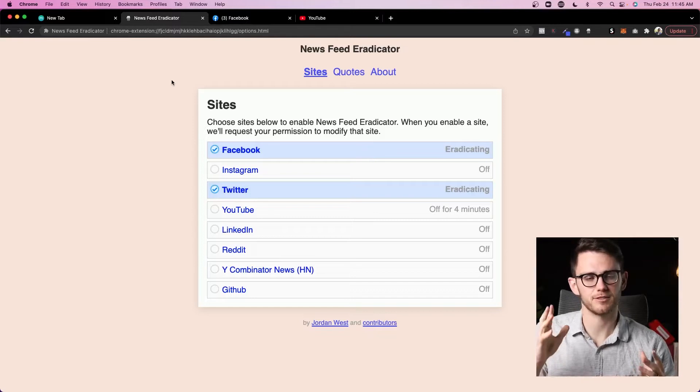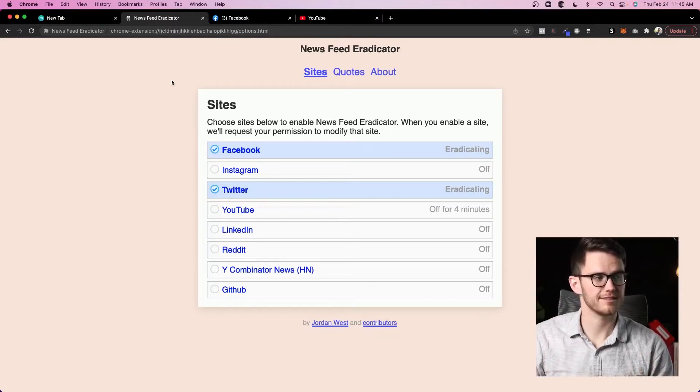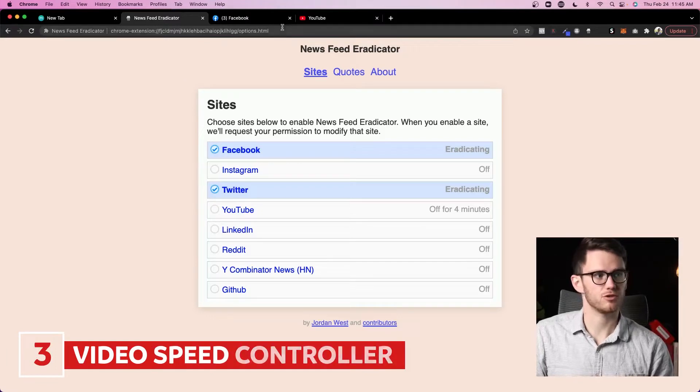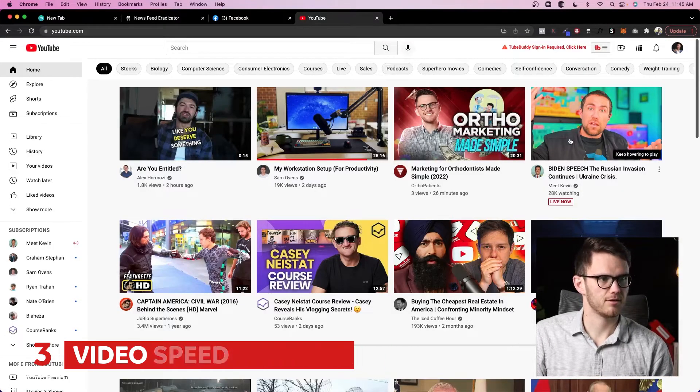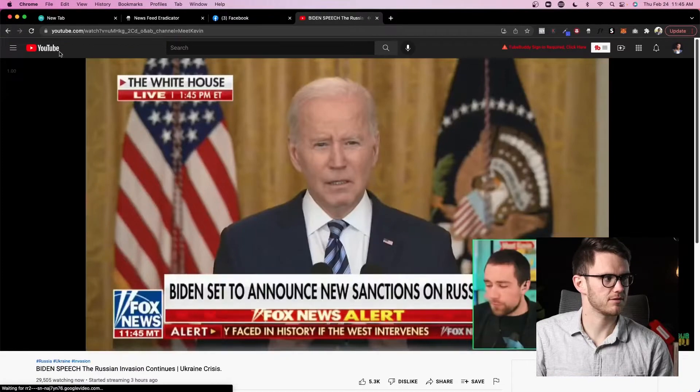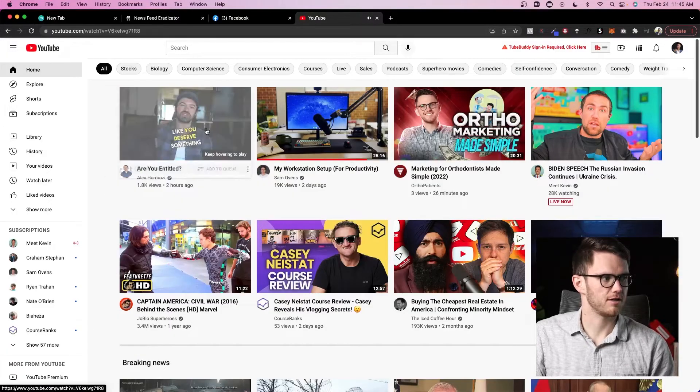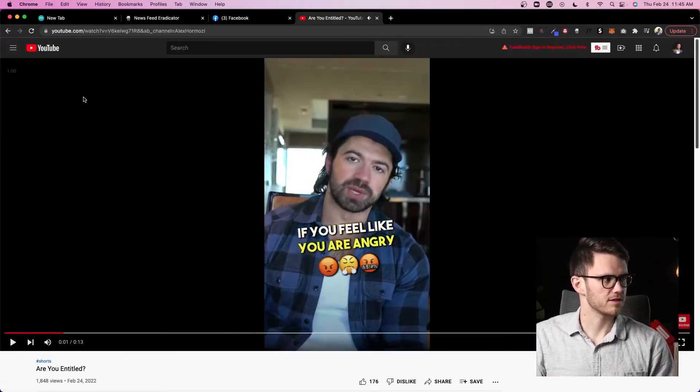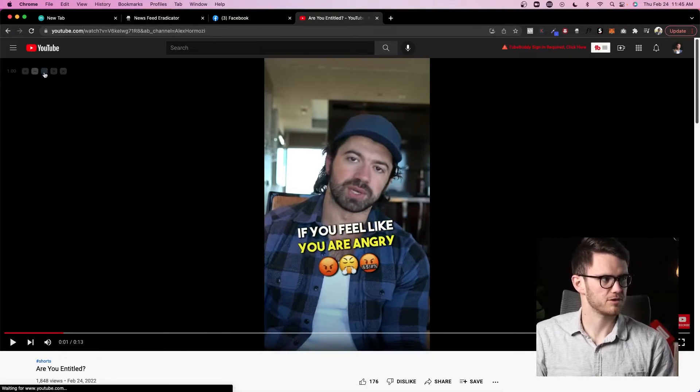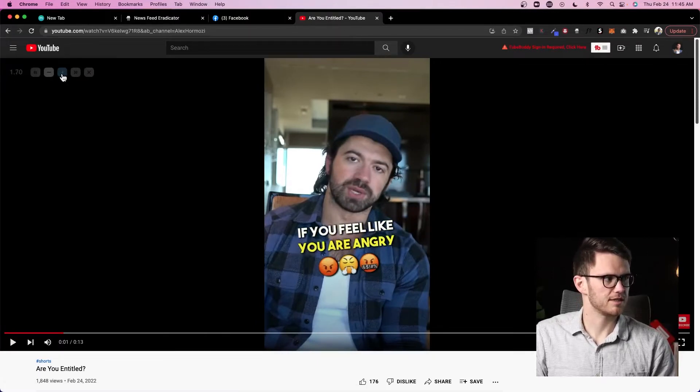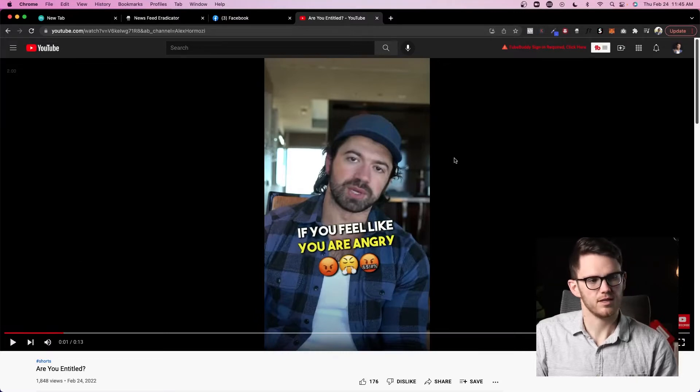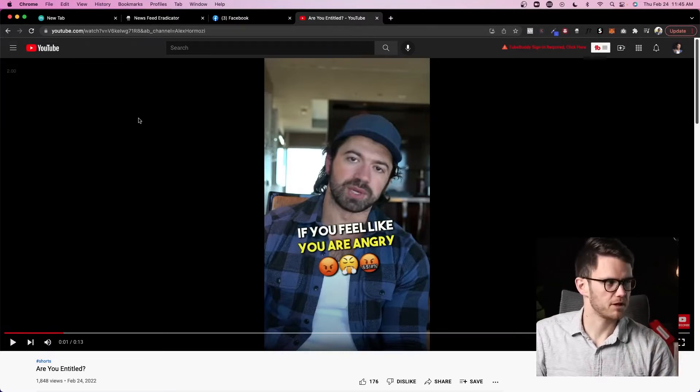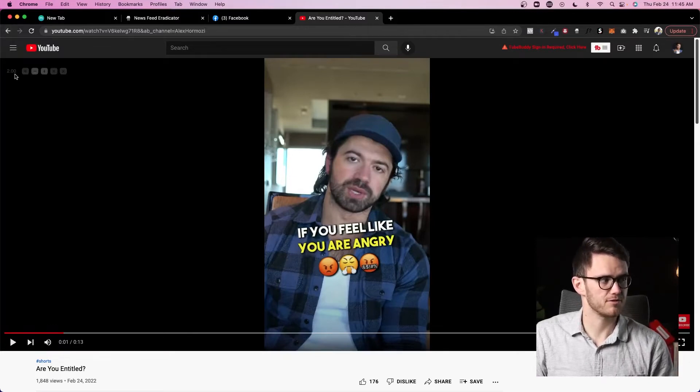All right, that brings us to number three, which is probably the most life-changing one on this list, and it's Video Speed Controller. So if we go to YouTube and click on one of these videos, for example, let's see, oh not that one, that's a live video. Let's click on Alex Hormozi's latest video. You can see up here in the corner, you can barely see it but we'll be able to zoom in on that. I can click on this and just fast forward, so I could watch this at double speed.